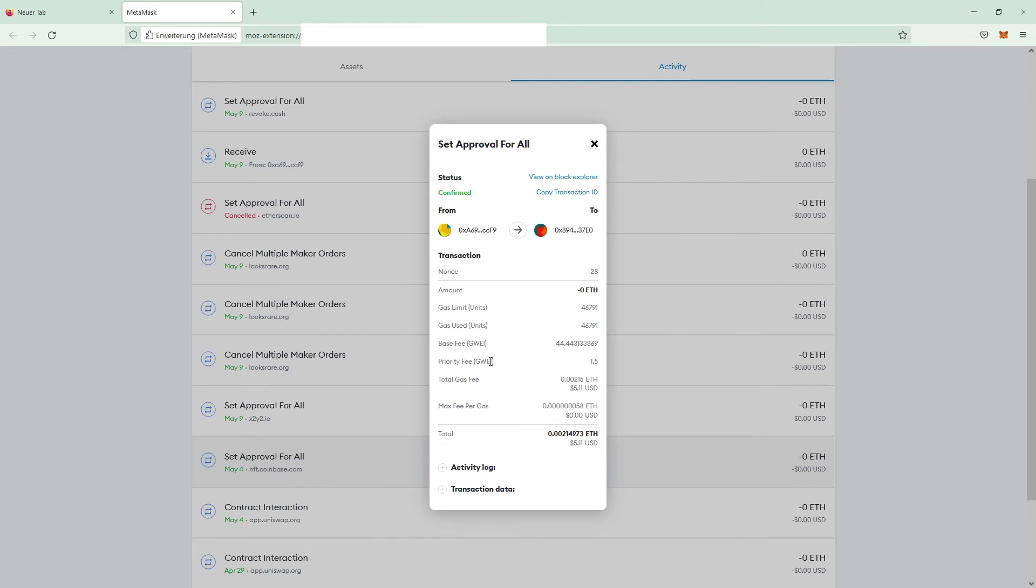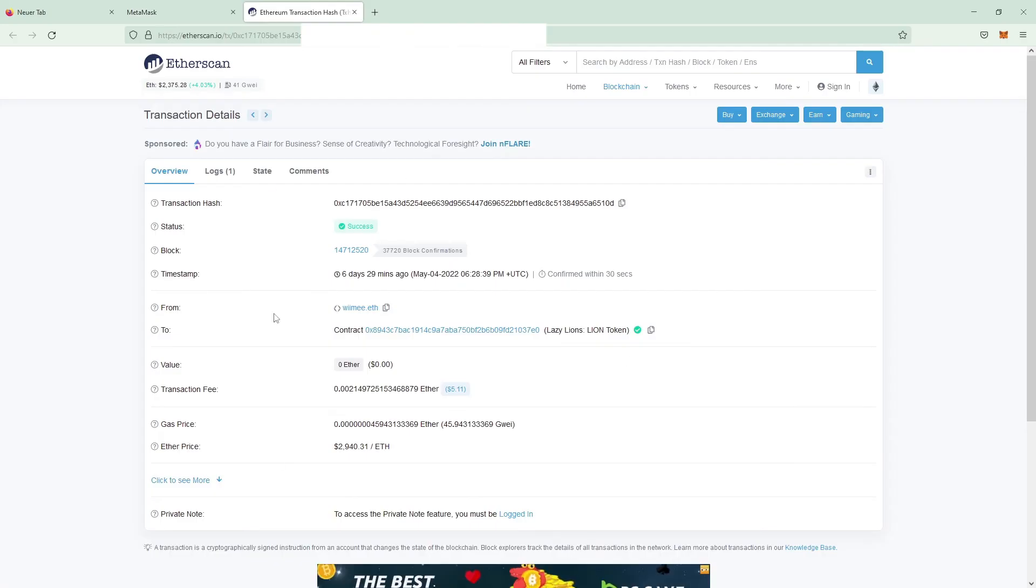which is this transaction. If you click on view on block explorer right here, you will get taken to the etherscan site again.